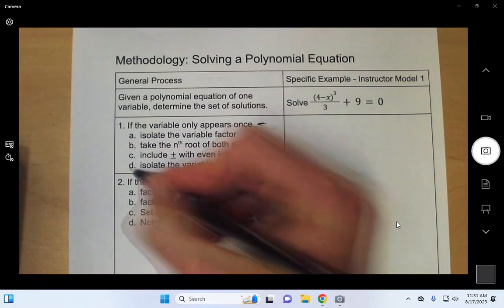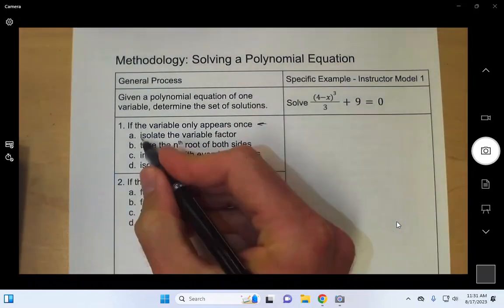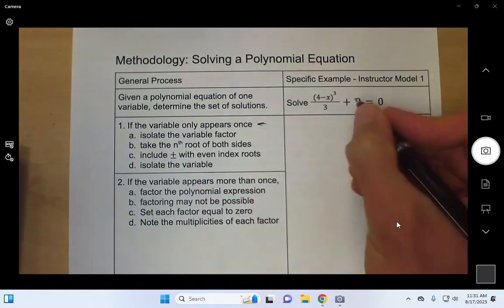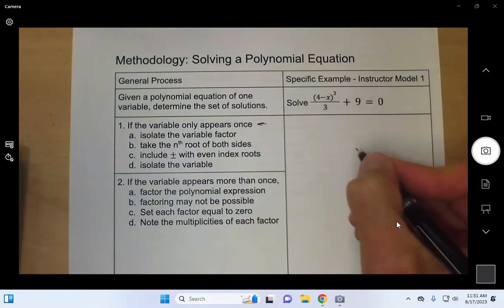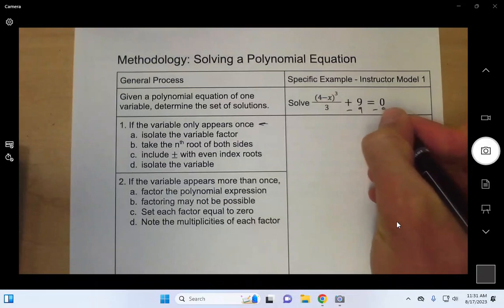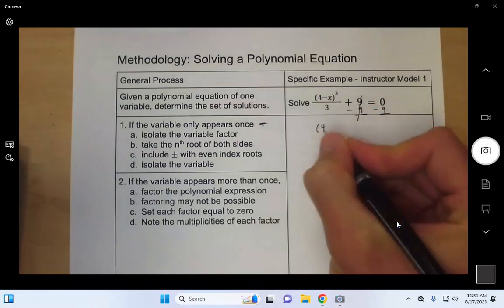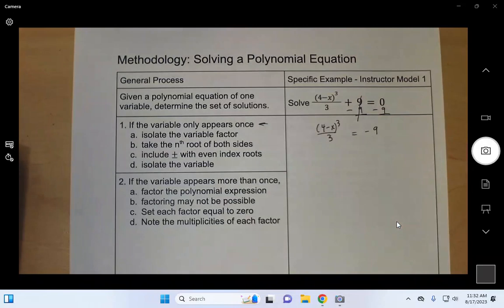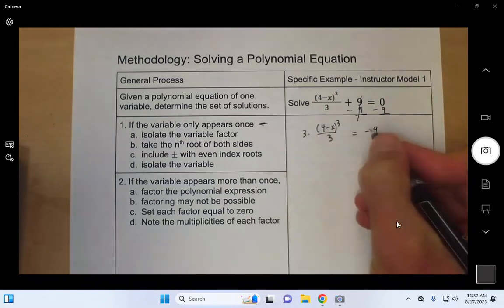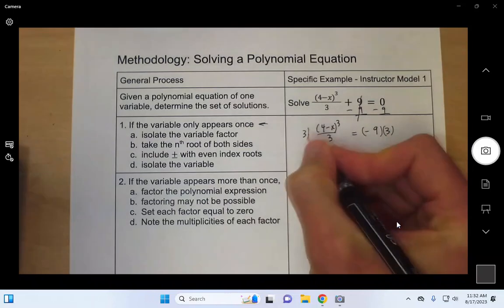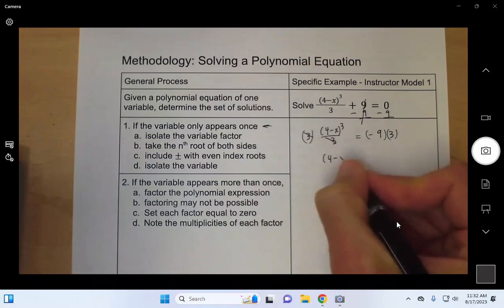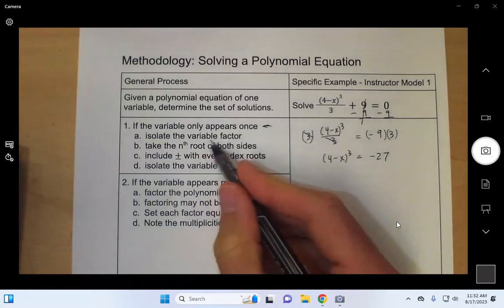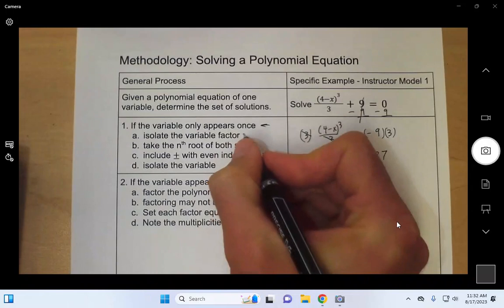We'll follow sub-steps a through d. We start with step 1a: isolate the variable factor. The variable factor is the 4 minus x cubed. In order to isolate that, we need to get rid of this 9 and then this 3. We get rid of the 9 by subtracting 9 from both sides — 9 minus 9 is 0, and 0 minus 9 is negative 9. We'll get rid of this 3 by multiplying both sides by 3 — 3 divided by 3 is 1, that's gone, and negative 9 times 3 is negative 27. That isolates the variable factor, completing step 1a.